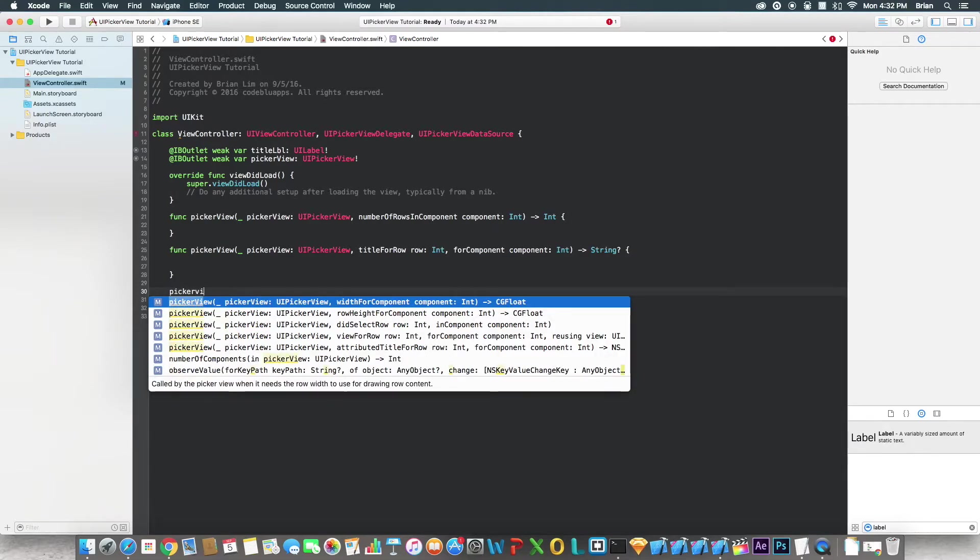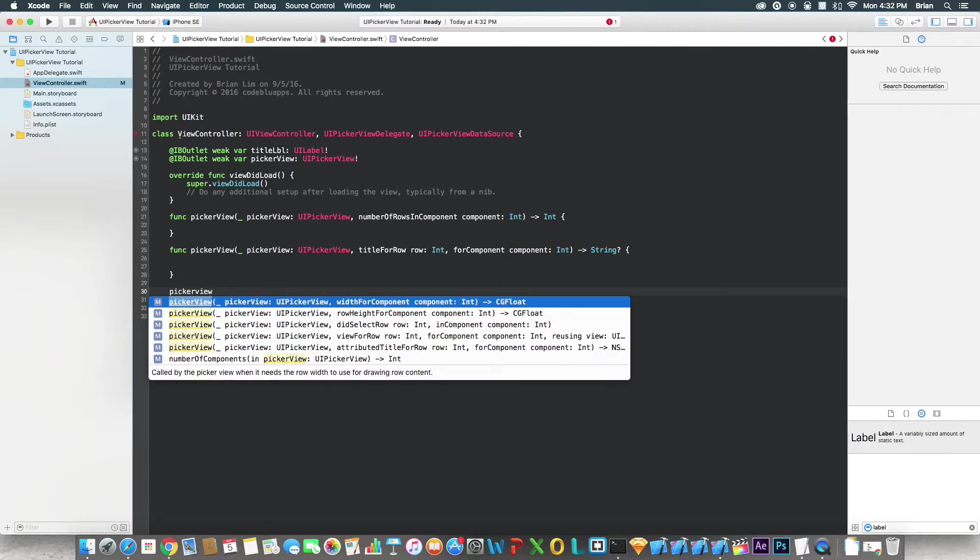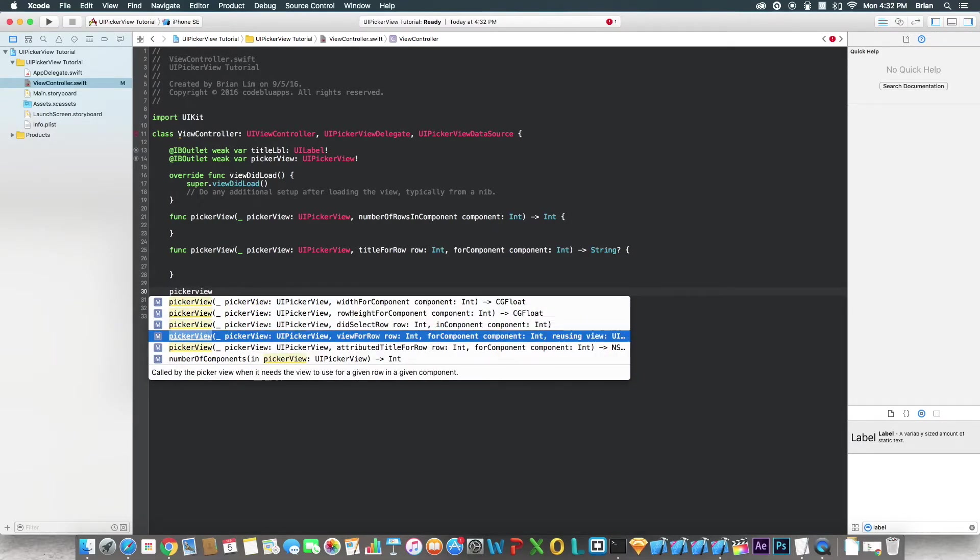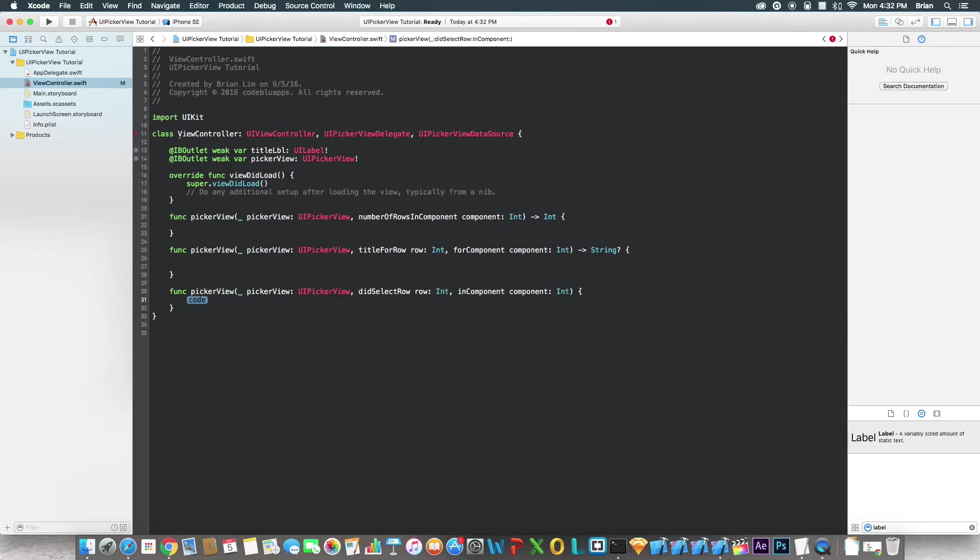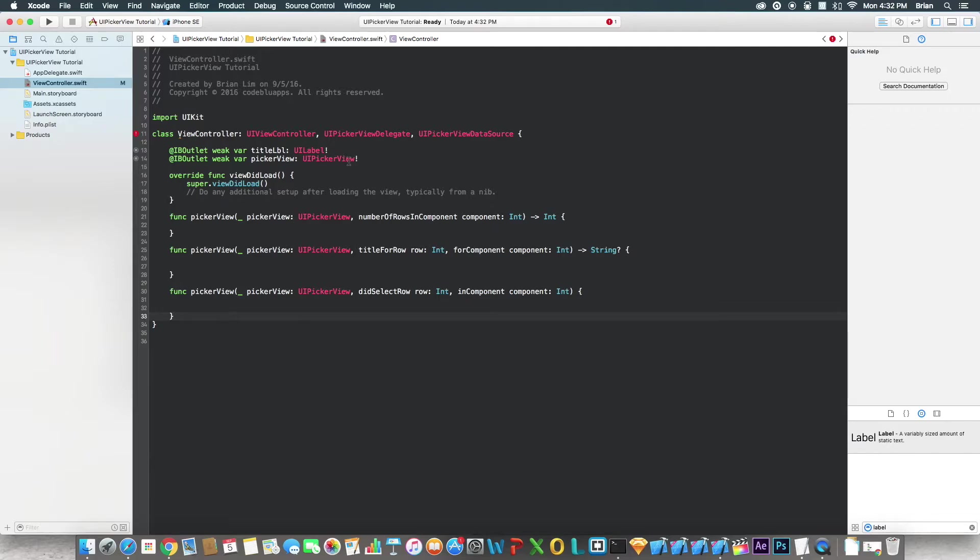And the next one, actually no, I think that's it for that. Yeah, that's it.